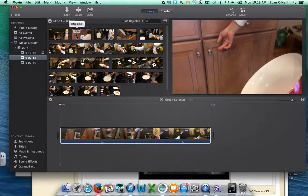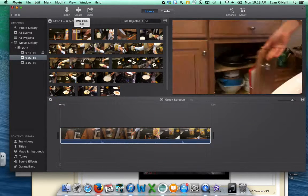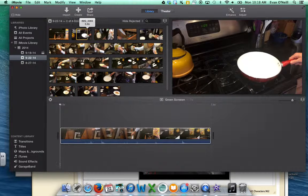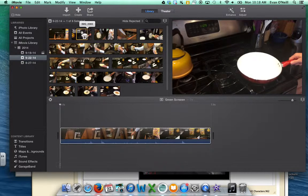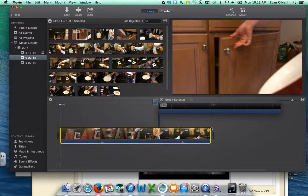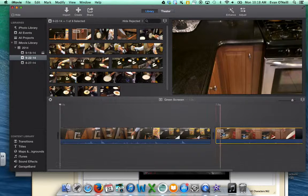Another way to add a clip is to click and drag on a specific section that you want, then hover over that selection and drag it over to your timeline.